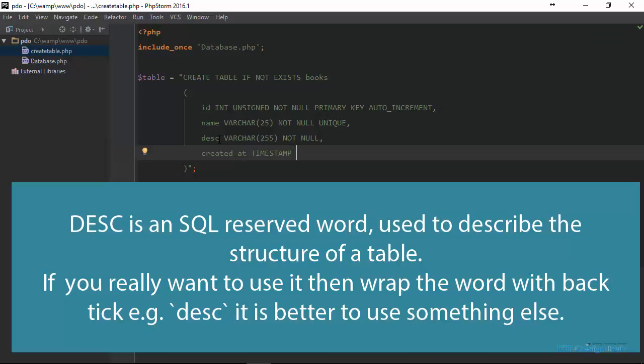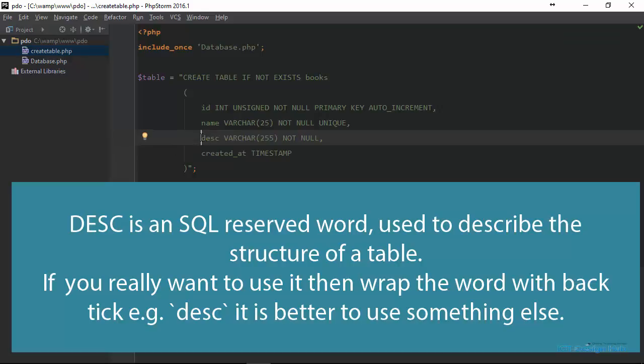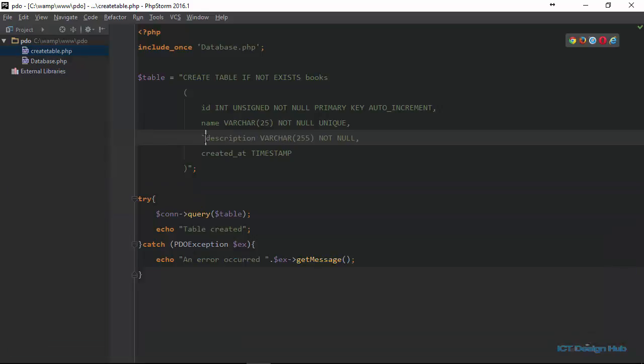For instance, if we have finished creating this table and we want to see the structure, that means the column names and the data types and all the various attributes that we define, we use the DESC keyword. So the only way that we can use it here is either we use the backtick or the full word description. We'll leave it like this and then I'm going to do a refresh now.